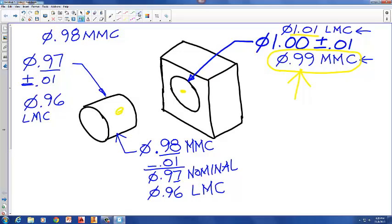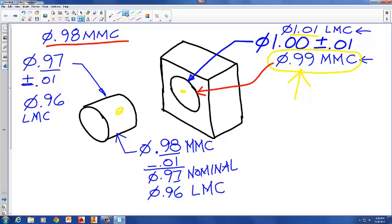When the diameter of our cylinder is at maximum material condition it would be 0.98, and when the diameter of the hole is at maximum material condition its diameter would be 0.99. That gives us one hundredth of an inch of clearance between these two numbers, and that is our minimum clearance.